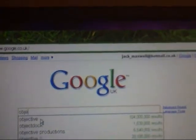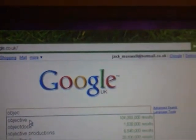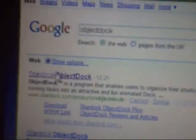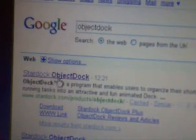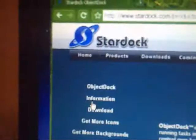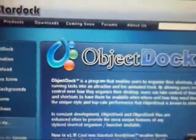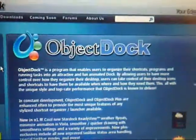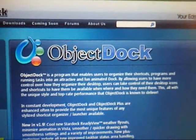Object Dock. See that? I'll put a link in the description. Then download it.